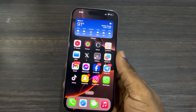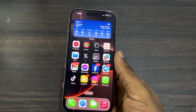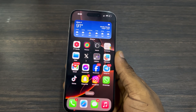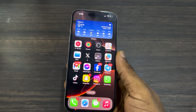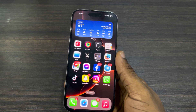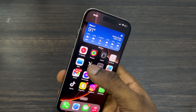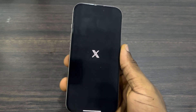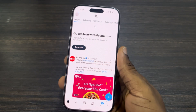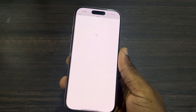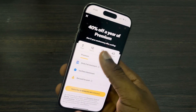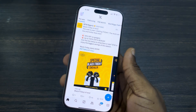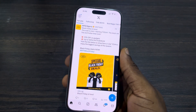Hey guys, in today's video I'm going to show you how to create another account on X or Twitter if you already have one. If you have an account on X already but you want to create a new account, and you cannot be using two or more accounts, let me show you how it's done.